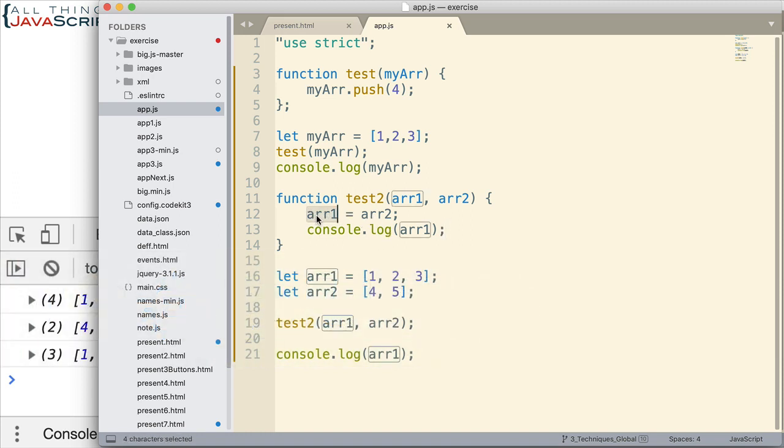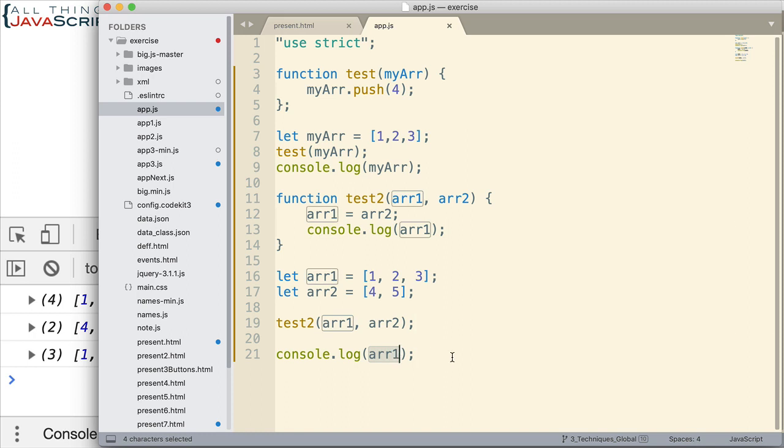However, remember the scope of this variable is this function. And that is all. And so when we log to the console, we're outside of that scope. And so what variable does it pick up? It picks up this one. And that references the original object, which was never modified. It was never modified. So it displays one, two, and three.